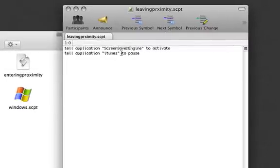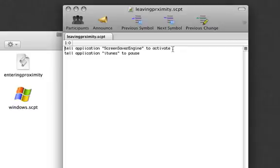To launch my screensaver I do tell application screensaver engine to activate. And then just in case I had iTunes pause. So tell application iTunes to pause.